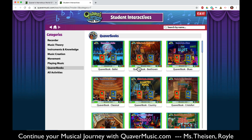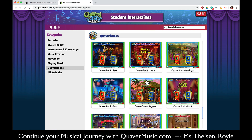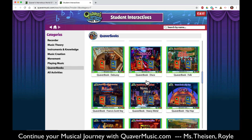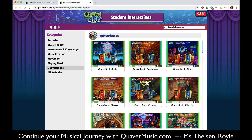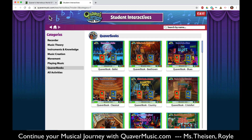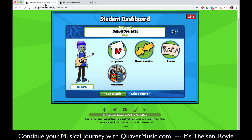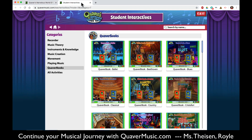Notice also that when I was in books, on the left hand side we now get all of our other categories of things we can use within Quaver. You can use them from here, or you can use them back from the dashboard or from Quaver Street. There are so many ways to access things on Quaver.